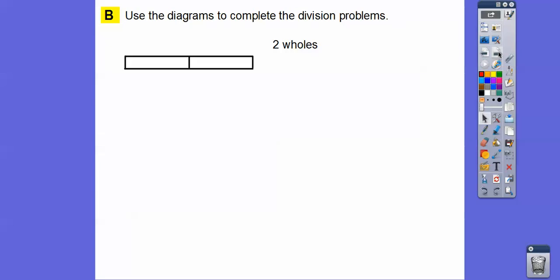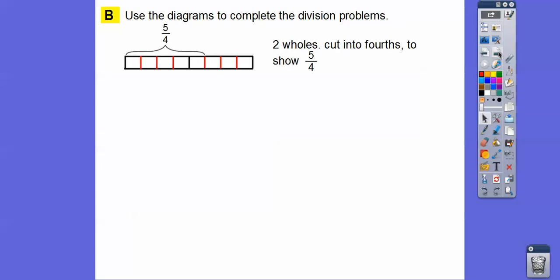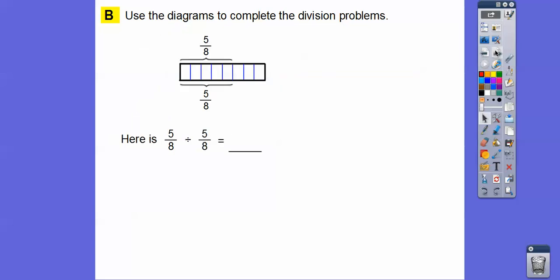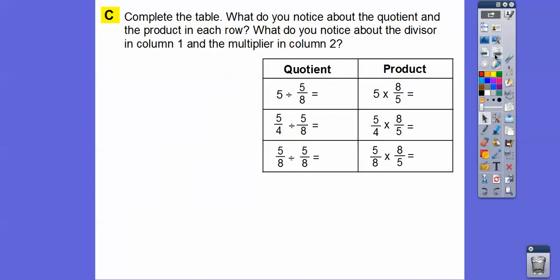Here's a diagram with 2 wholes cut into 4ths. Here are four 4ths, and here are another four 4ths. We only want 5 of them, so here's 5/4. Now we cut those 4ths into 8ths to show 2 groups of 5/8. So 5/4 divided by 5/8 gives us 2, because there are 2 groups of 5/8 that fit into 5/4. And 5/8 divided by 5/8 equals 1 — anything divided by itself is 1.